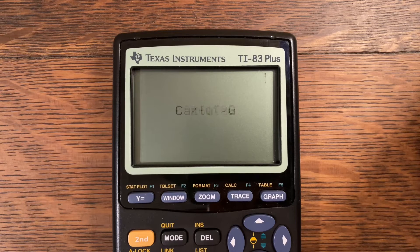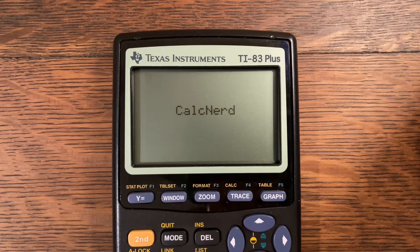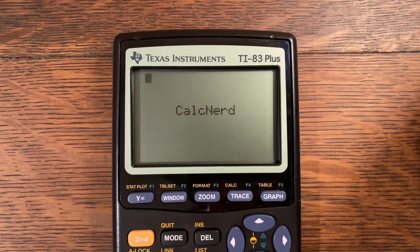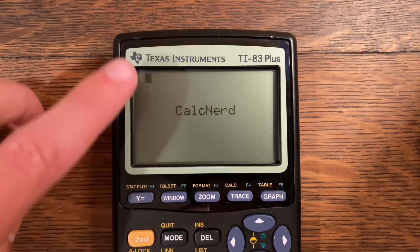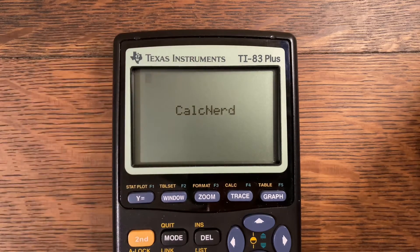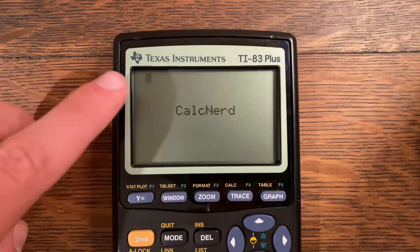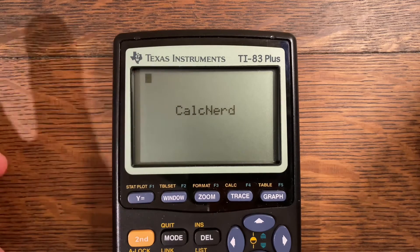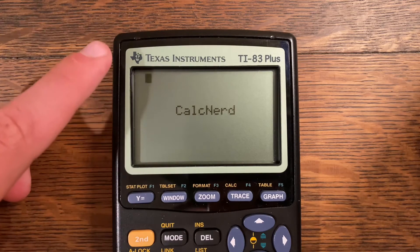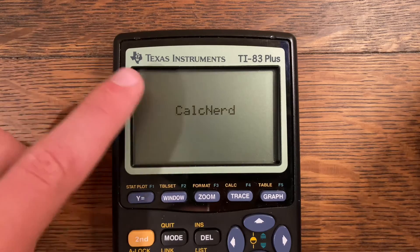Hello and welcome back to another video of Calcard. Today's video is going to be on a slide puzzle game that I have created. It entails a 4x4 grid of 15 numbers and also a blank space, and basically the objective is to get all of the numbers in the correct order.